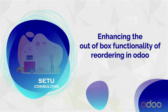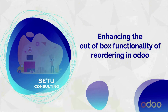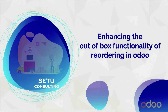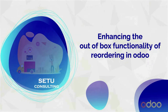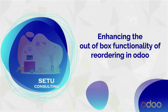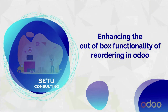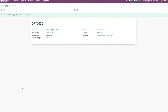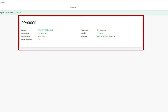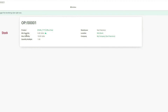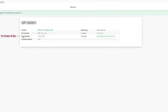To understand how this is possible, first let us know the out-of-box functionality of reordering by Odoo and the challenges that your business may face while implementing it. As seen, the form here defines the functionality of reordering by Odoo. Whenever the forecast stock level reaches the minimum quantity, a purchase order is placed up to maximum quantity, including quantity multiple.